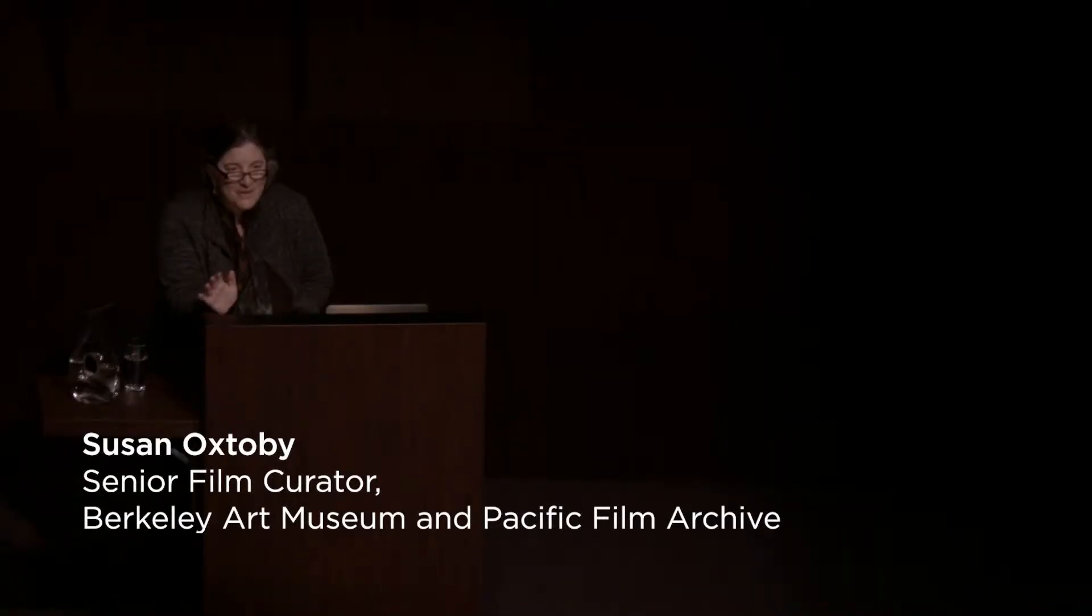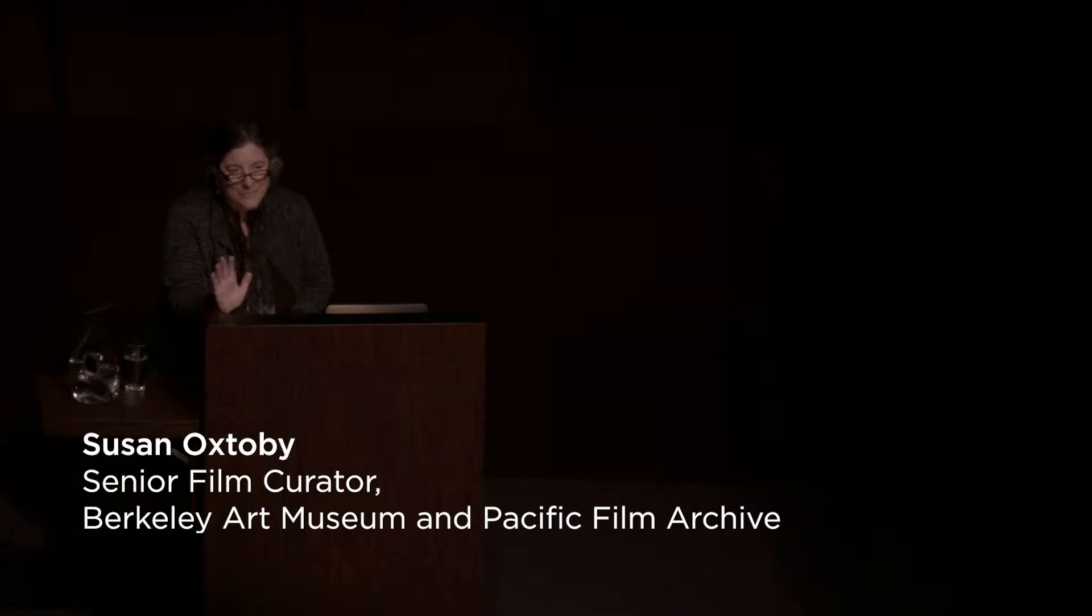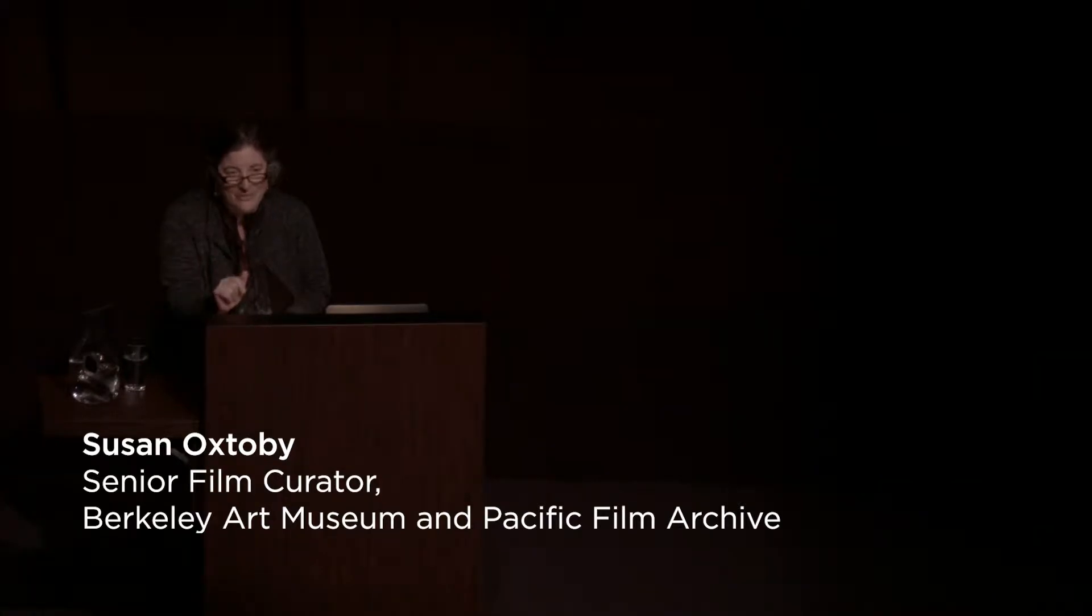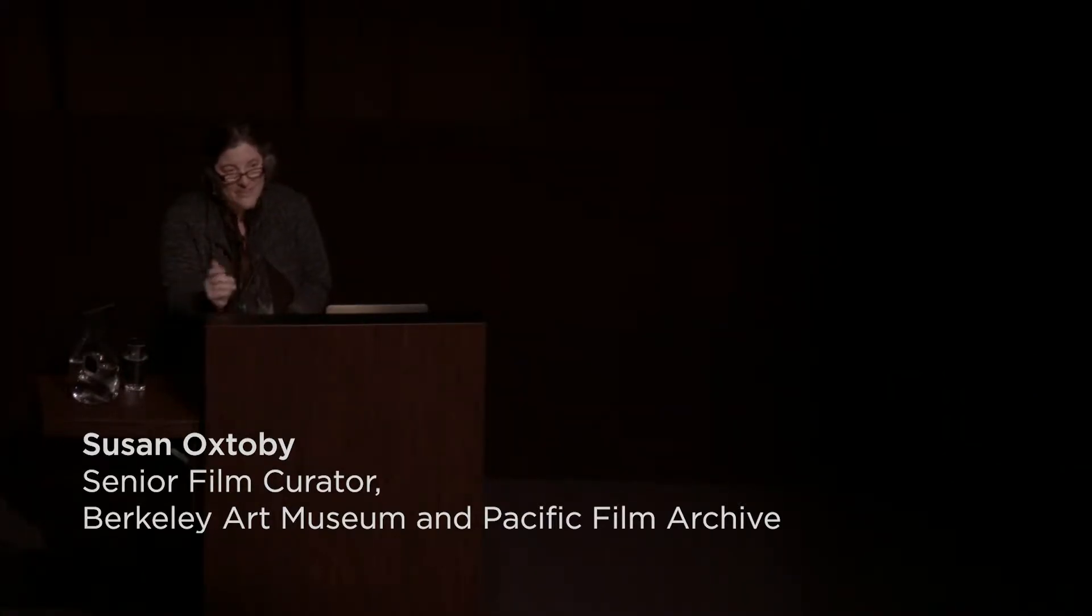Good afternoon, everyone. Welcome to the Berkeley Art Museum and Pacific Film Archive. My name is Susan Oxtoby. I'm the Senior Film Curator here at BAMPFA.